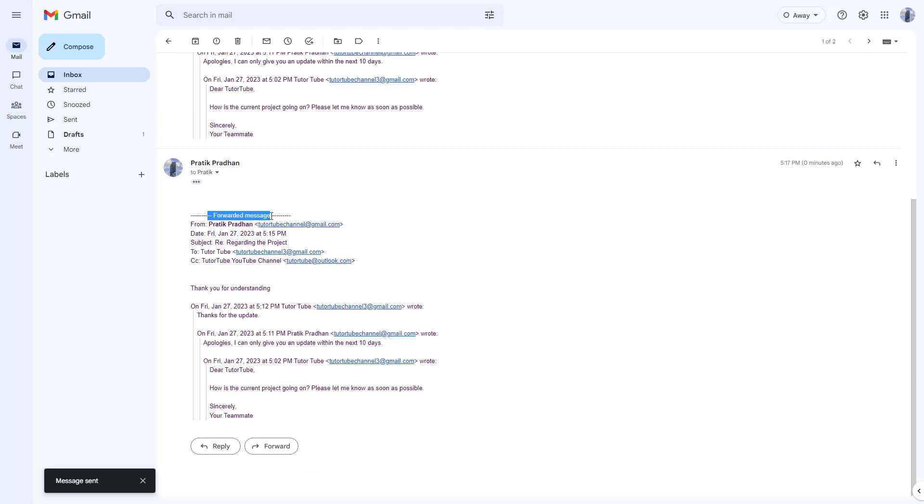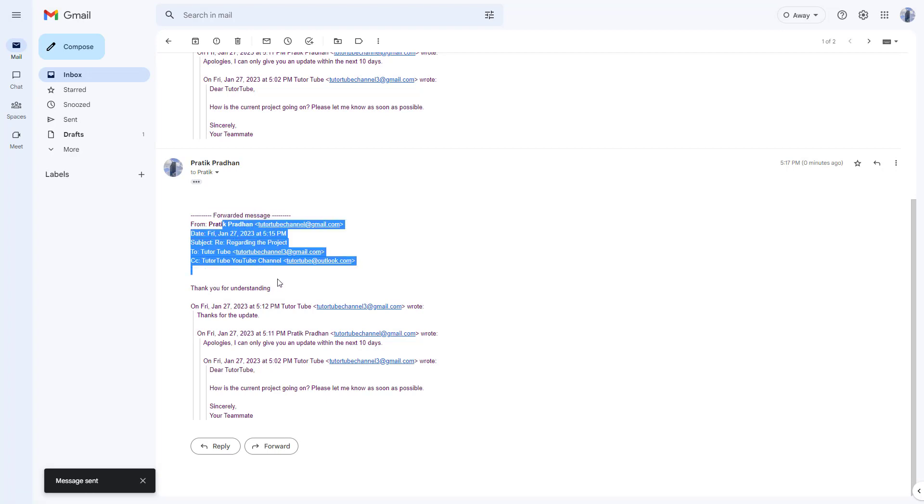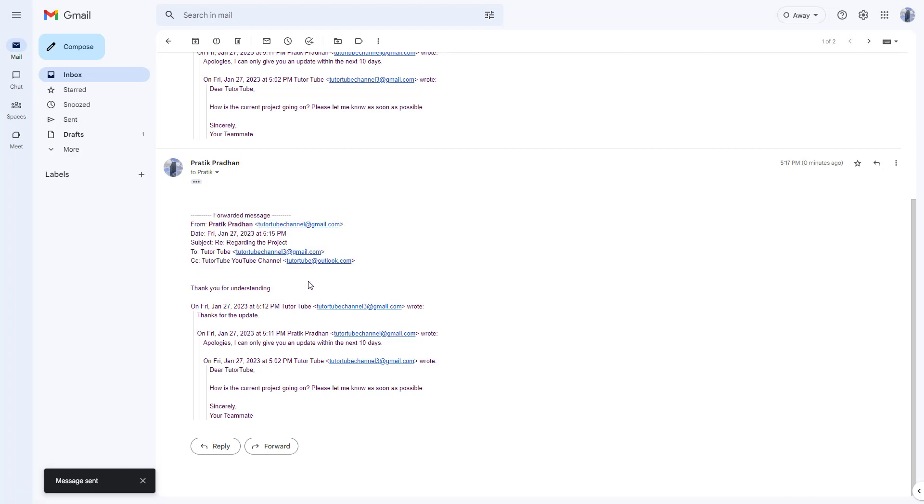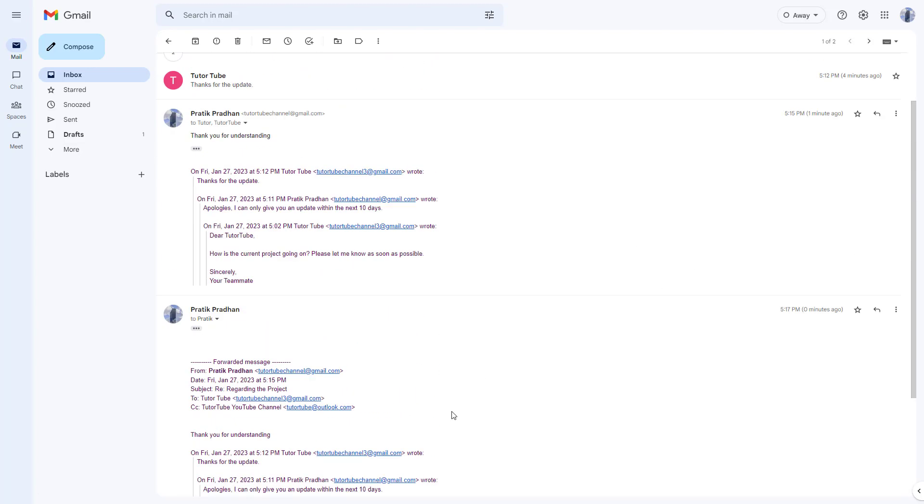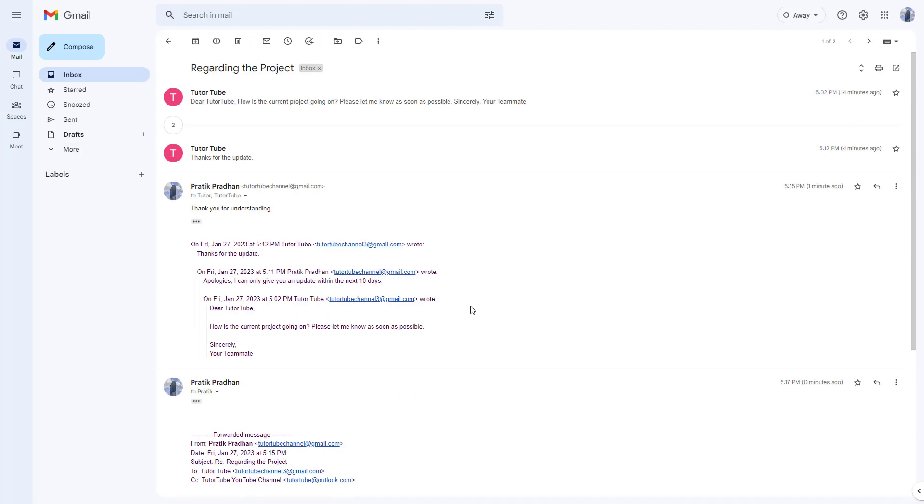You can see it says forwarded message, which is text generated by default. You can see all the details for who the conversation was for as well. This is especially helpful when you want to send a copy to another person who's not originally related to the email. That is how you can forward emails using Gmail.